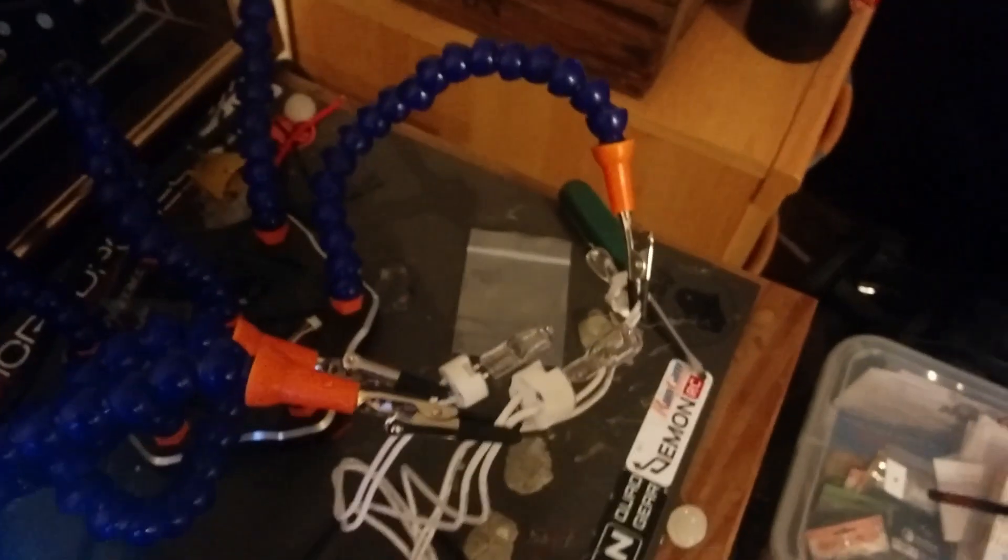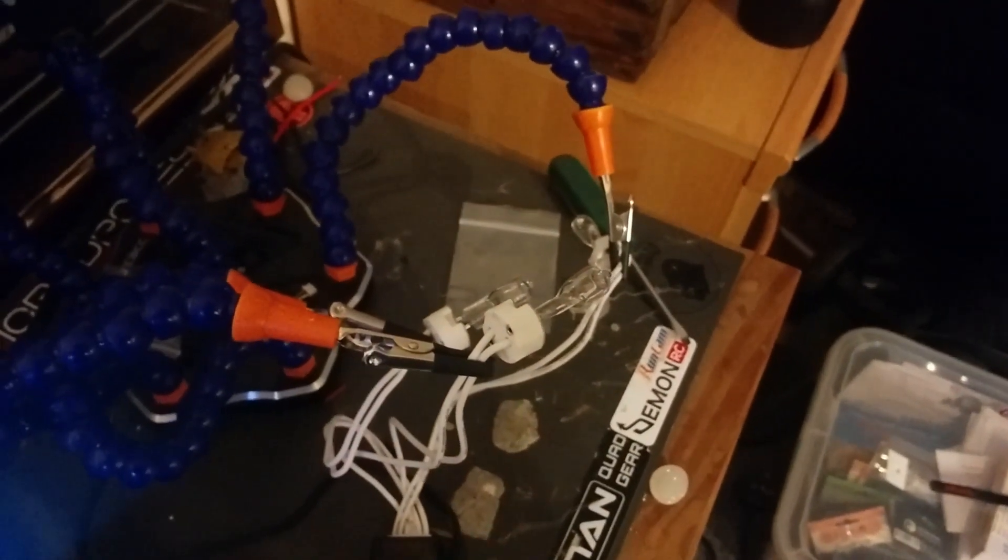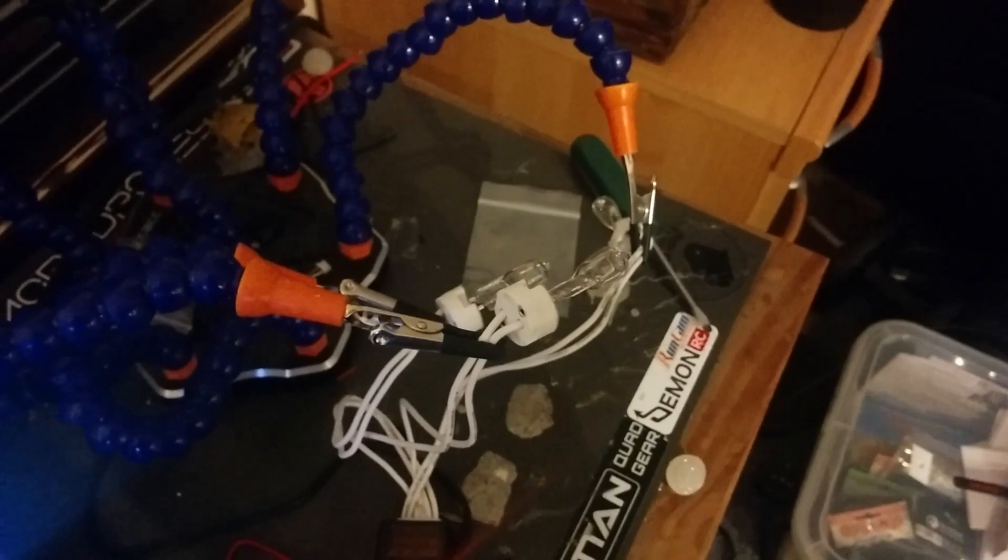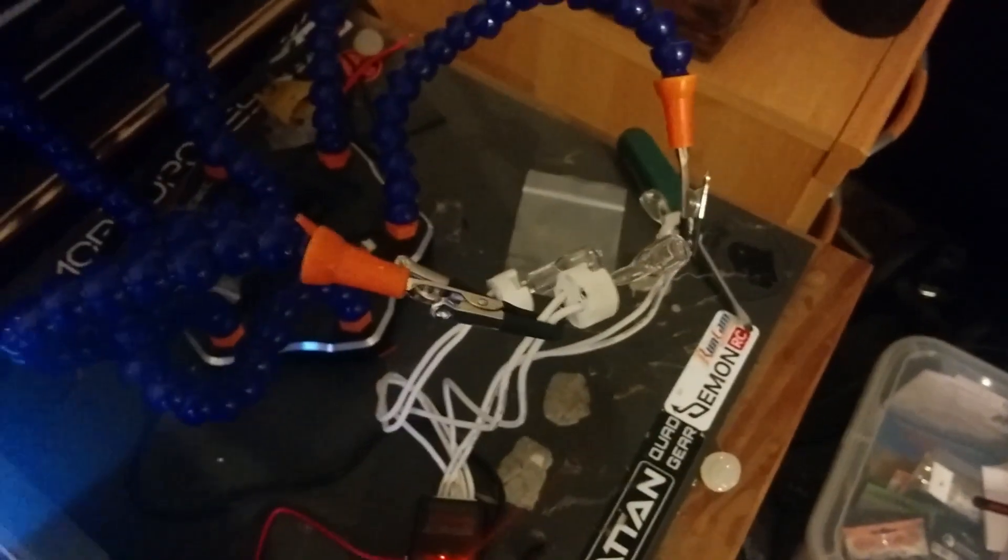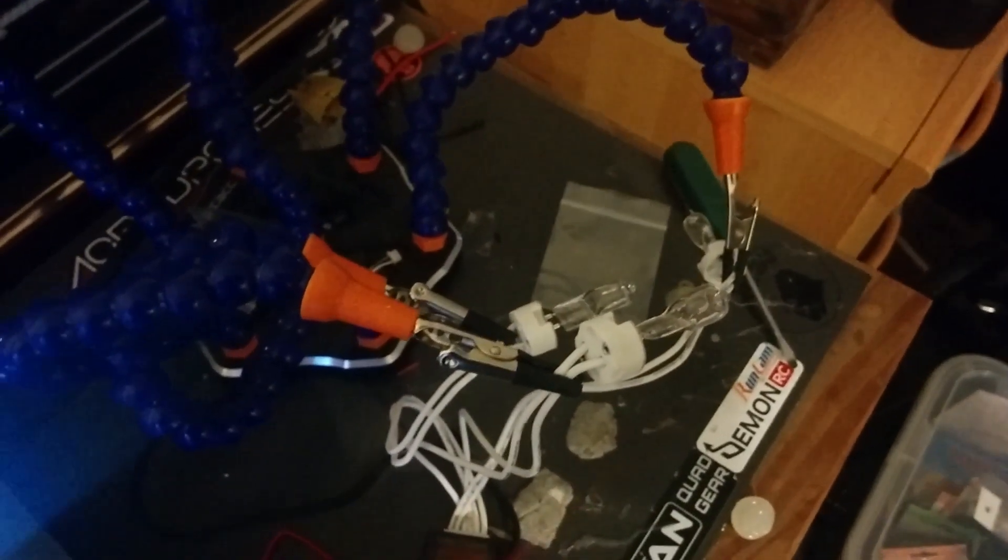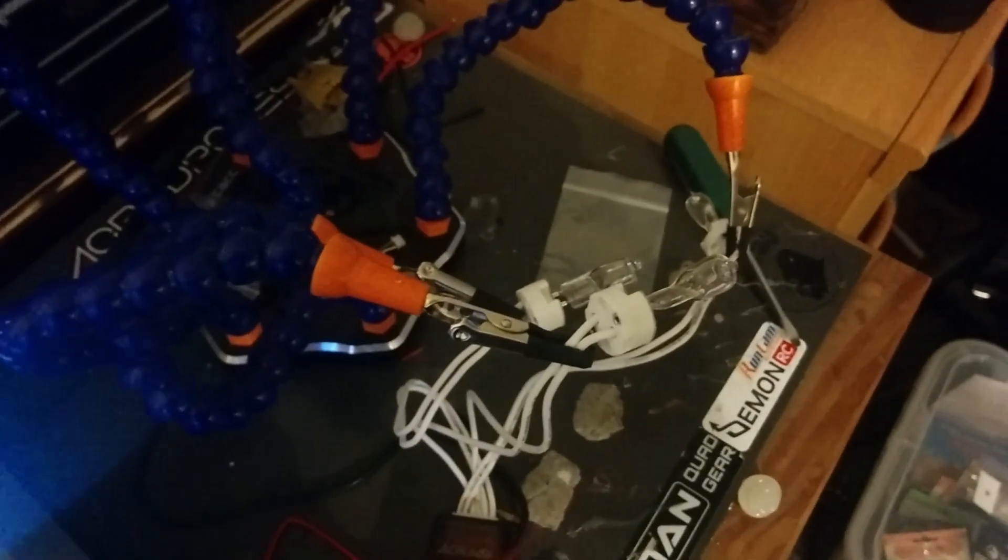And then once you've got it all set up like that, put your bulbs up on something because they will get very hot and you don't burn your house down. Done that once already. Not much fun.